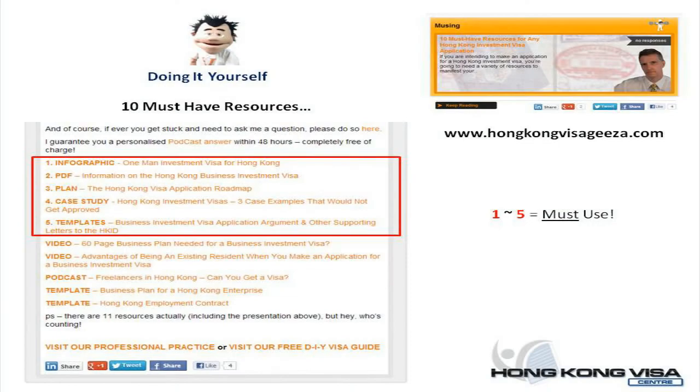Believe it or not, that's all there is to get an investment digital proof. I've delivered the information from 39,000 feet, as it were.